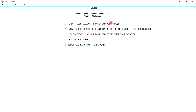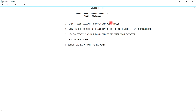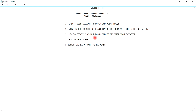On today's work we're going to learn: number one, how to create a user account through CMD using a normal MySQL query; number two, viewing the created user and trying to log in with the user information; number three, how to create a view through CMD to optimize your database — I'll explain what a view is shortly; number four, how to drop a view; and number five, how to retrieve data from our database. Now let's open CMD and start working.